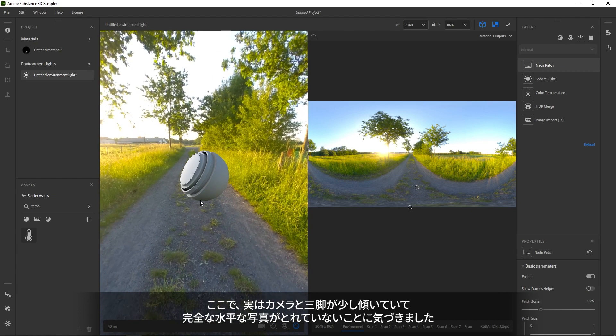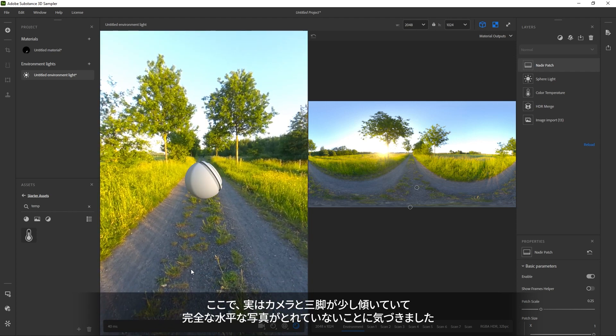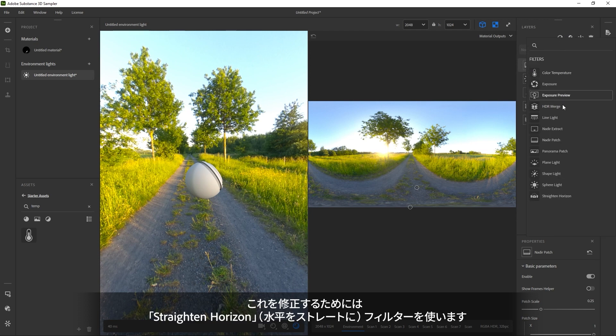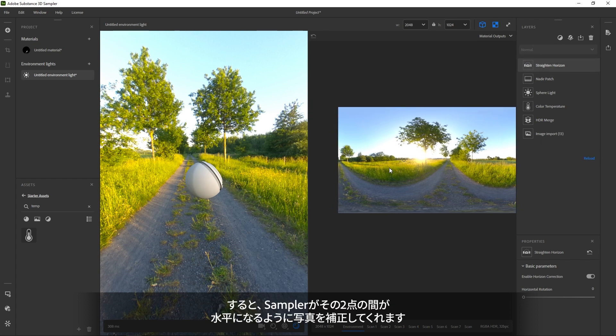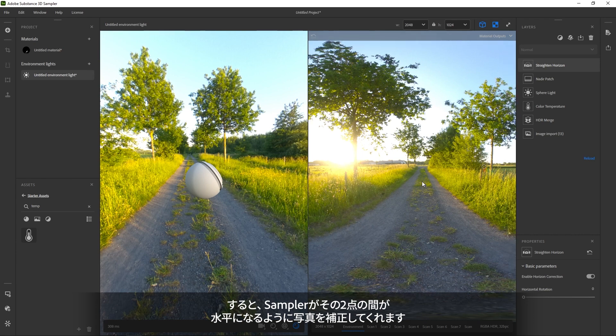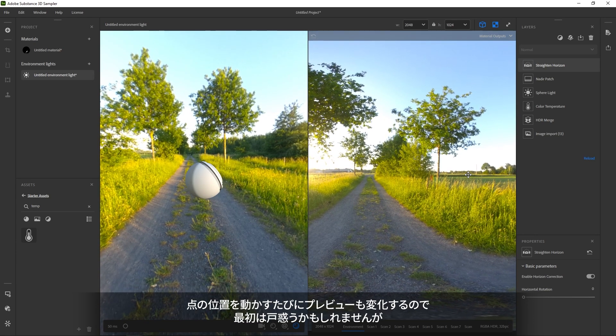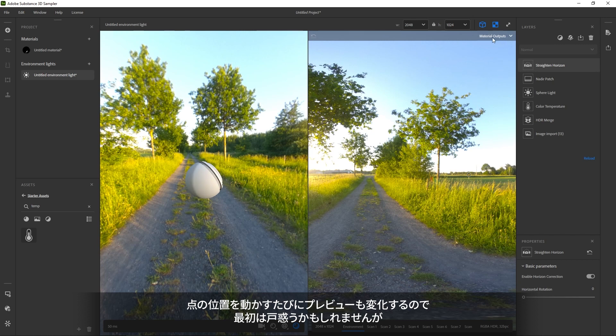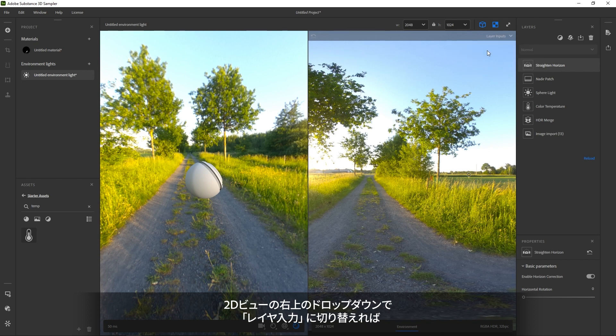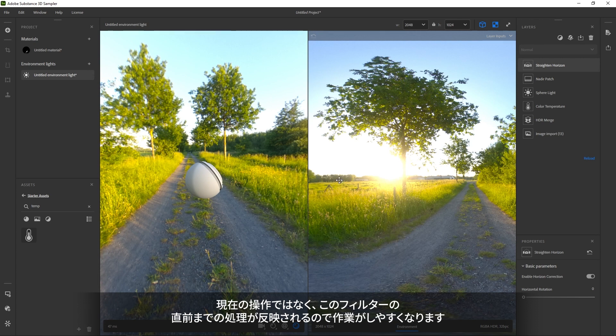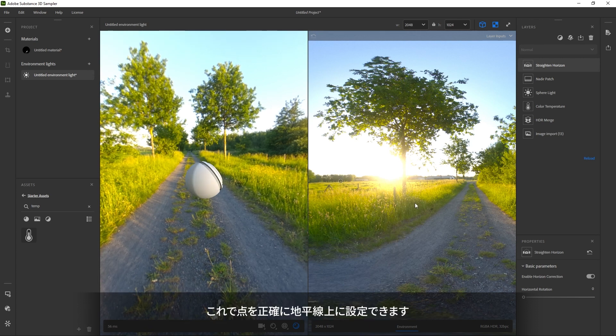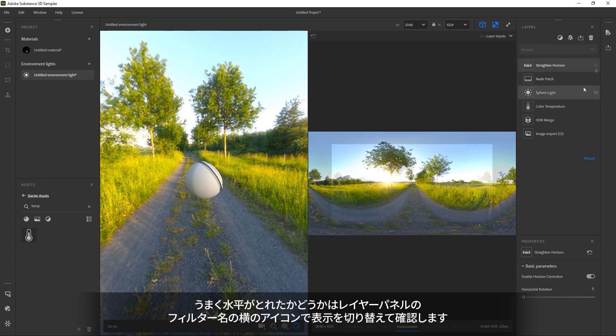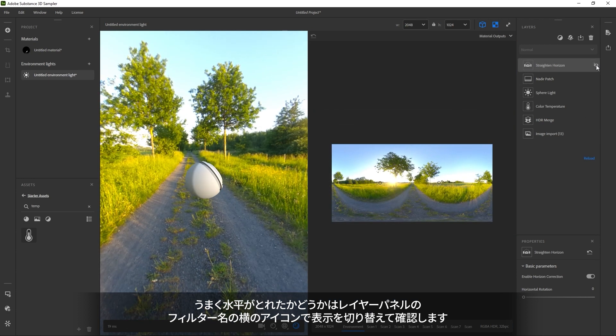Finally, I think my camera and tripod weren't exactly level, so the horizon is off ever so slightly. To fix this, I'll add the Straighten Horizon filter. This lets me set two points on the horizon and Sampler will straighten things based on the line between them. They're hard to set at first because the image moves while I try to adjust the points. To get around this, there's a dropdown at the top right of the 2D view. If you choose Layer Inputs here, it shows the result of the previous filter instead of the current filter. It lets me find those exact horizon points. You can check for yourself afterwards by toggling Filter Visibility with the eye icon next to each filter.